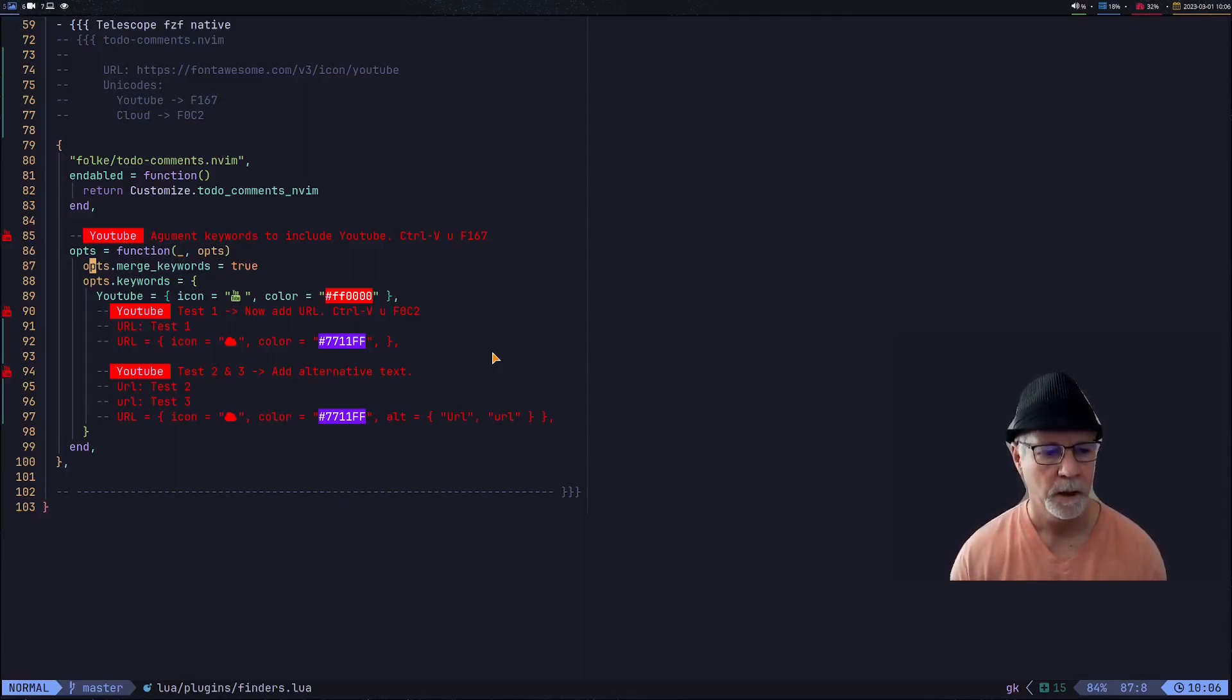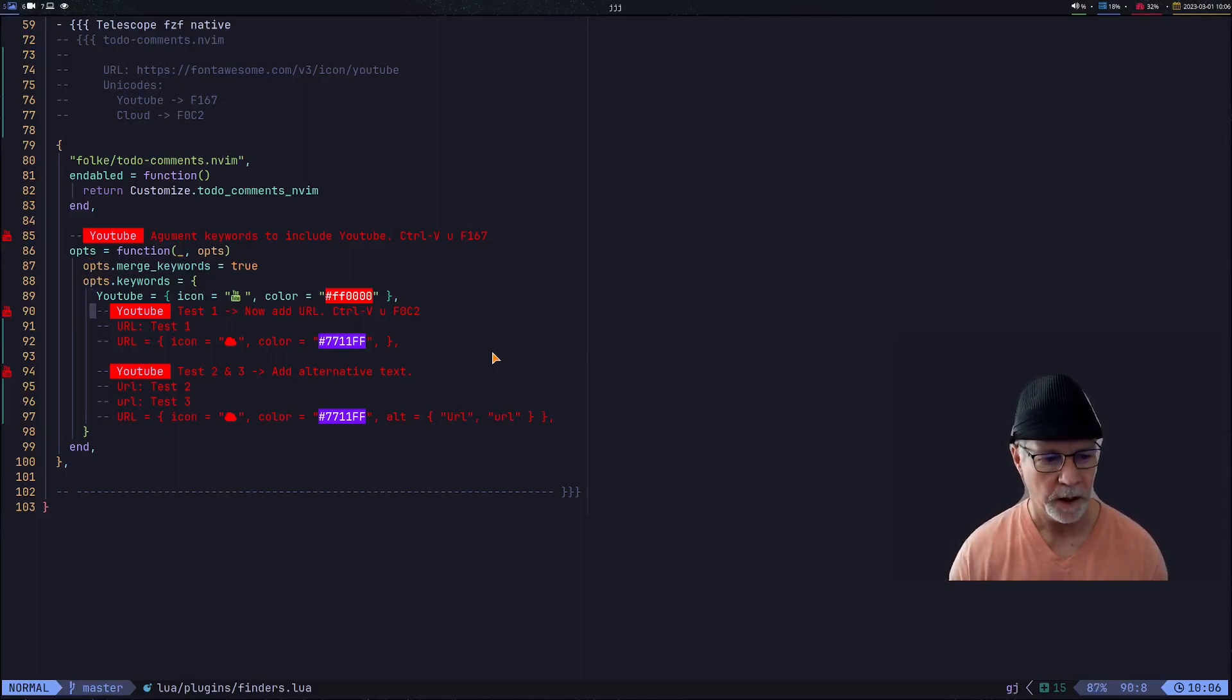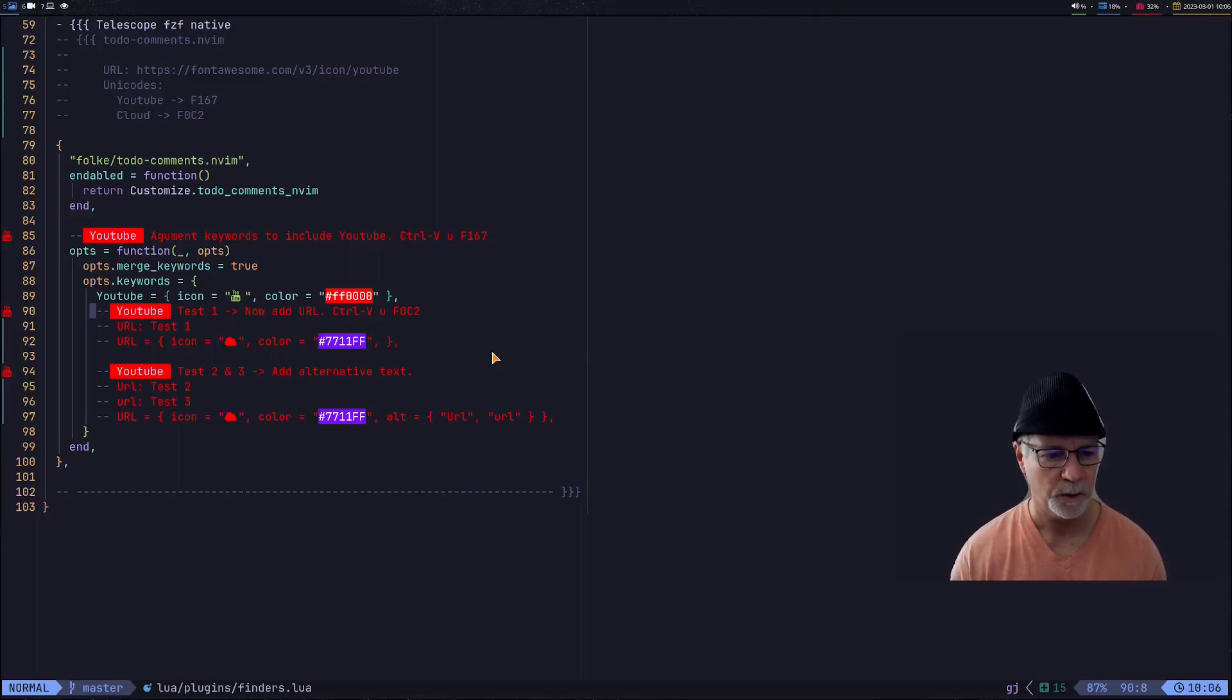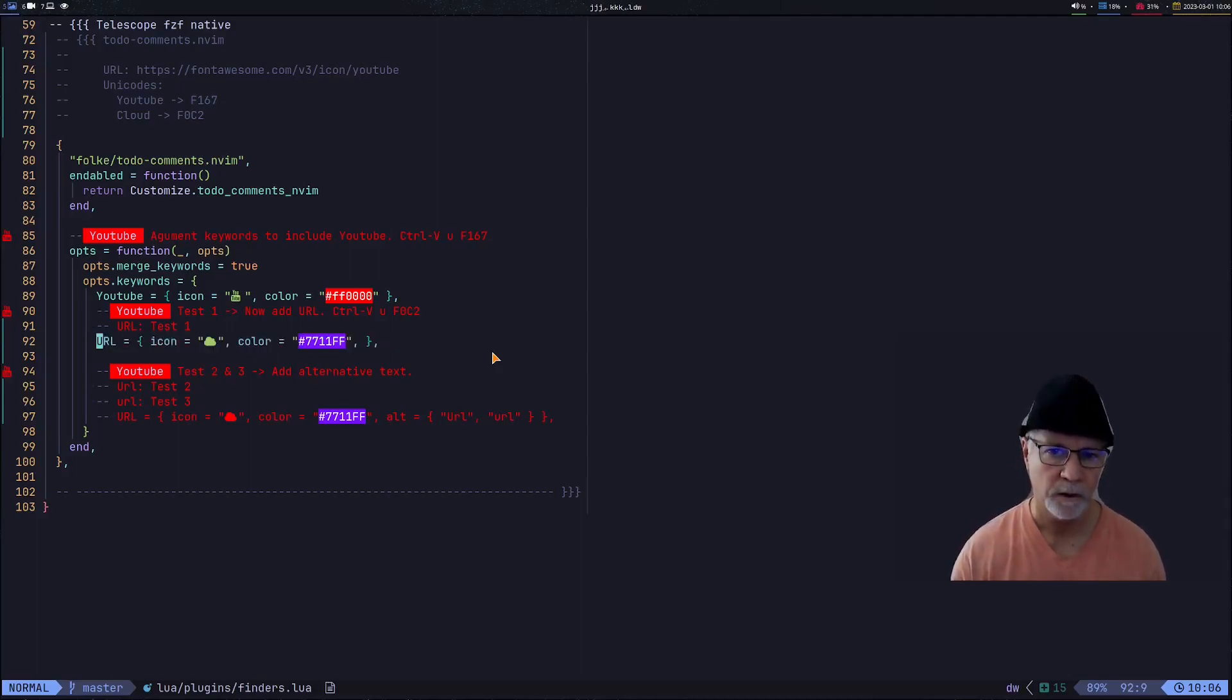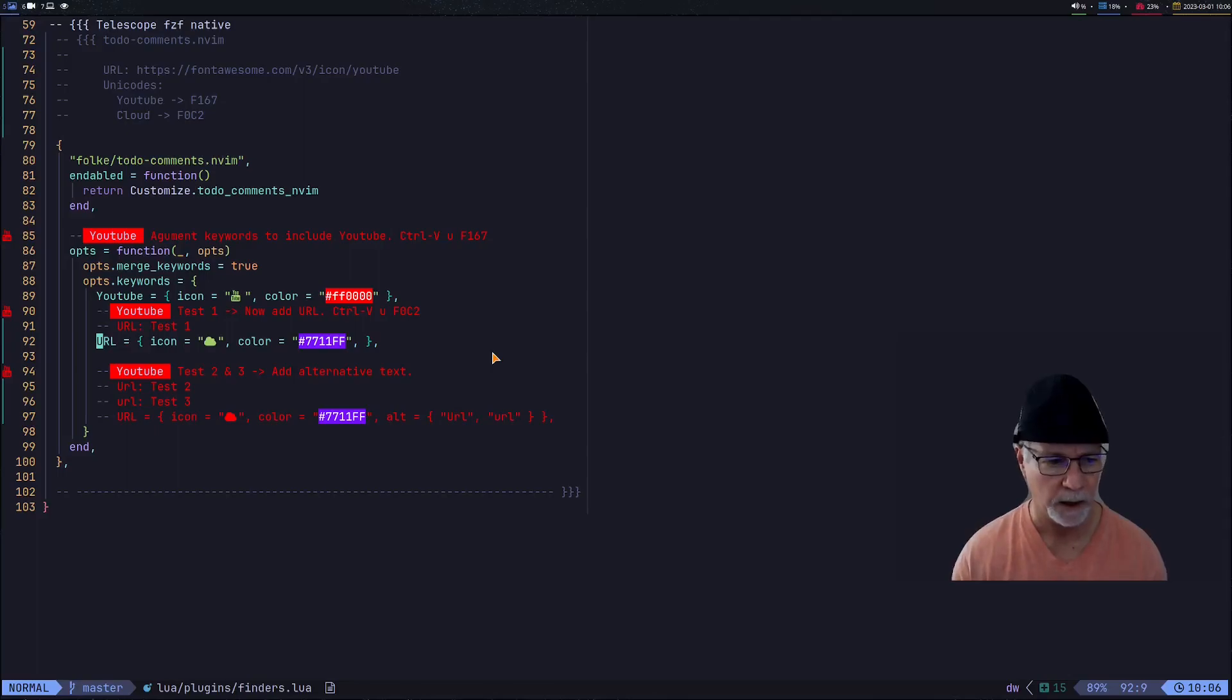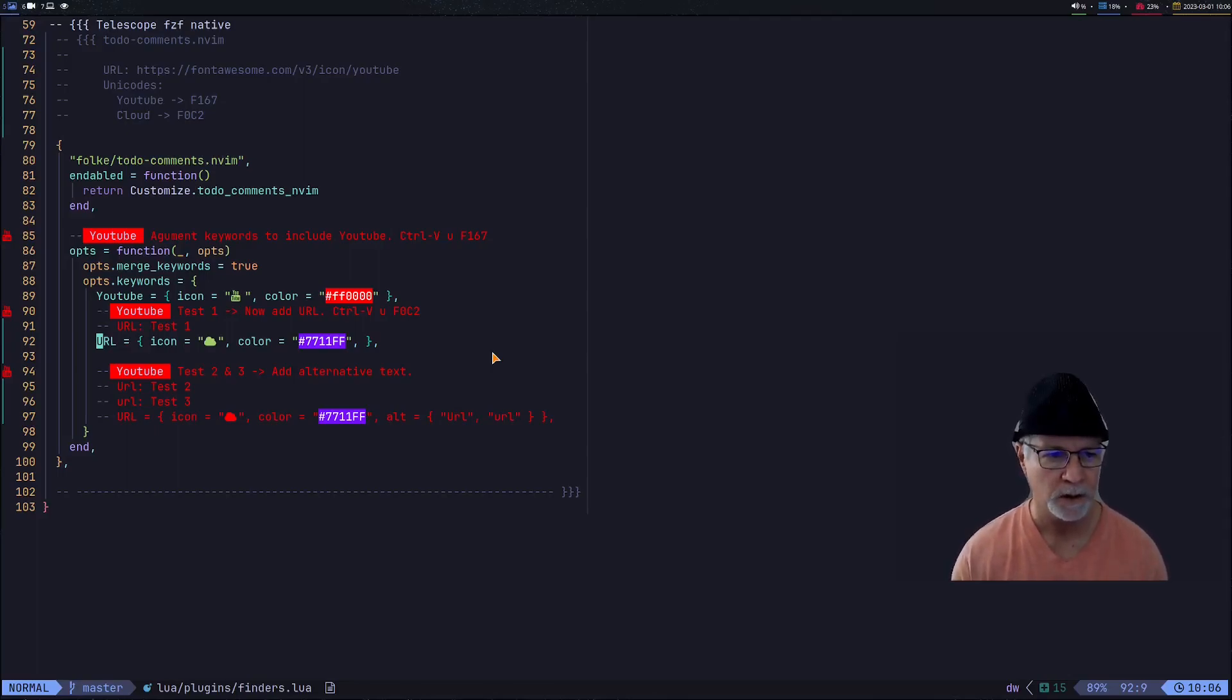Notice on line 87 that we told the options to merge the keywords. Without merge, this would be the only keyword being used by the todo plugin. Next, you've seen the results of test one, so what we're going to do now is enable the URL test. All we have to do at this point is exit Neovim and come back in.